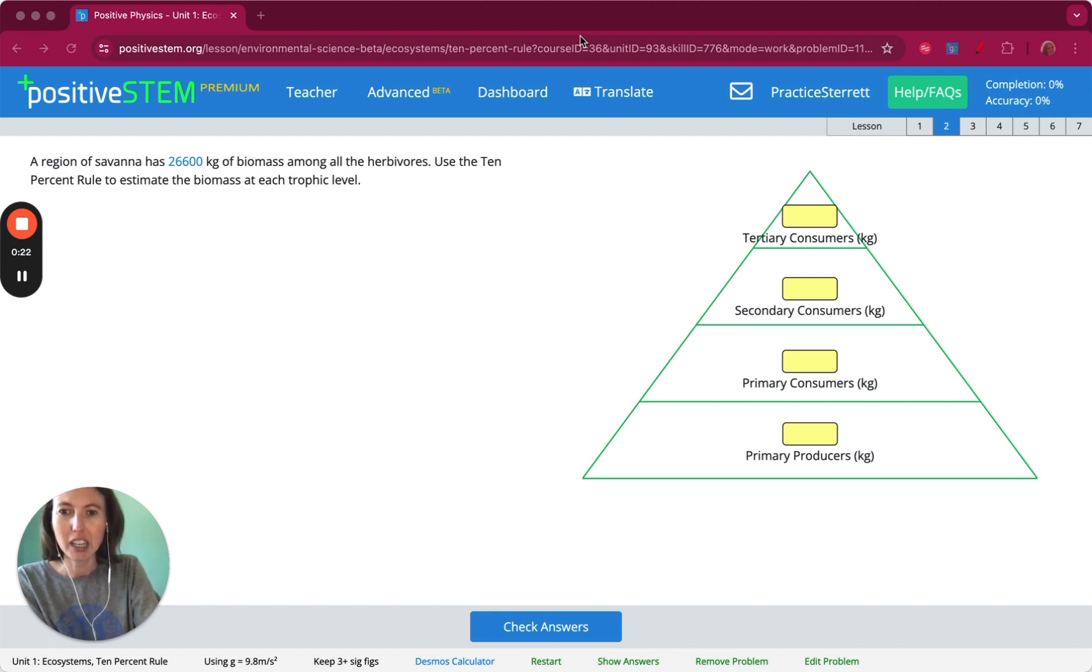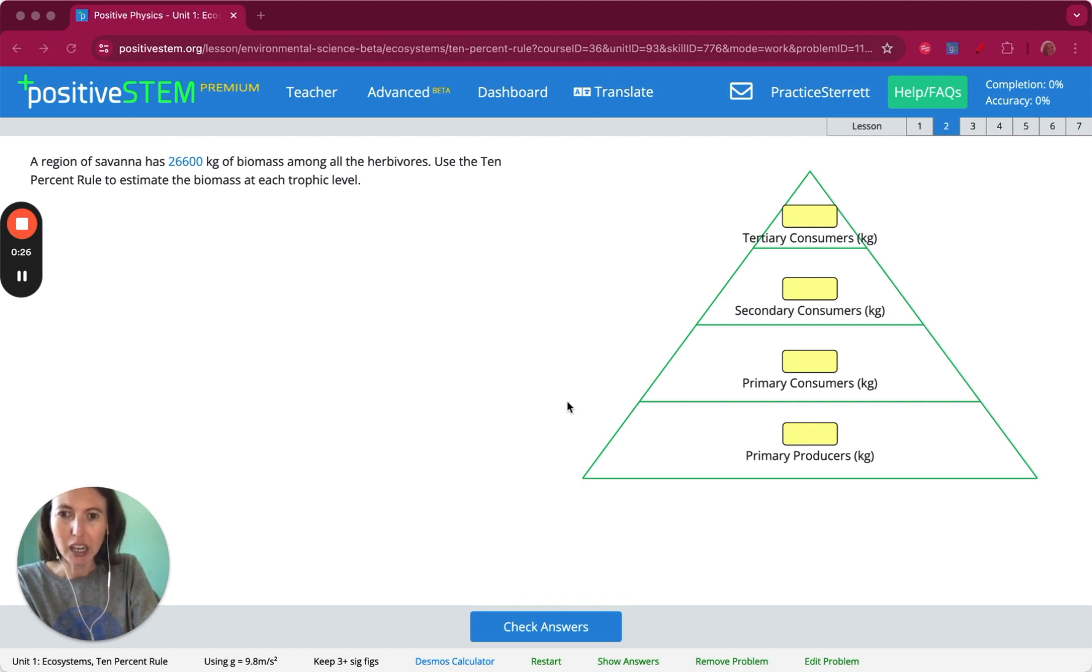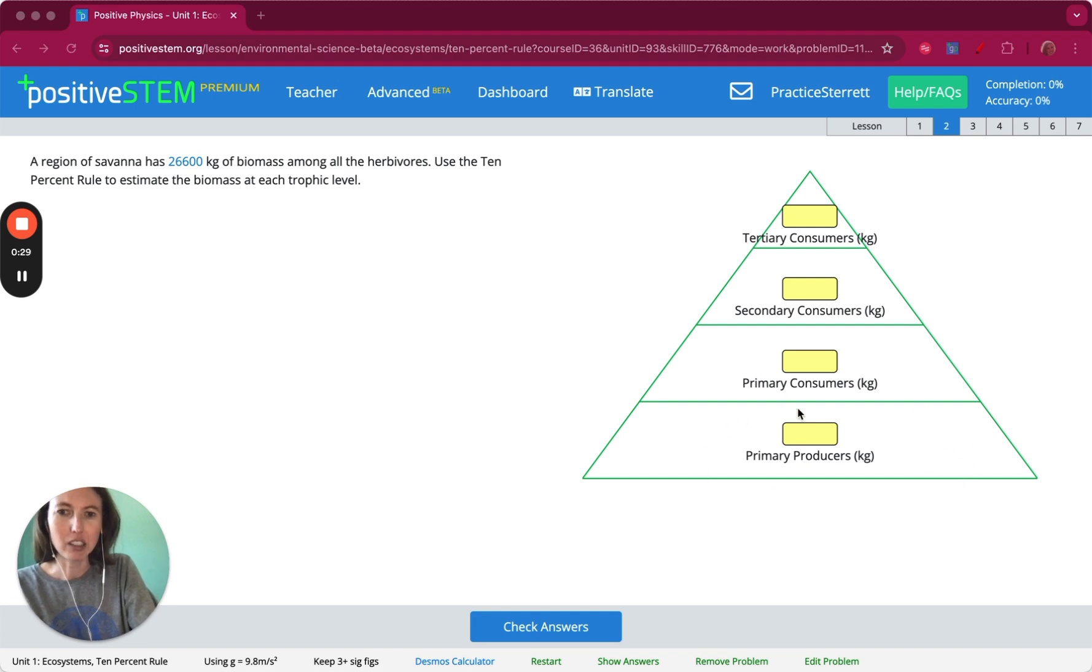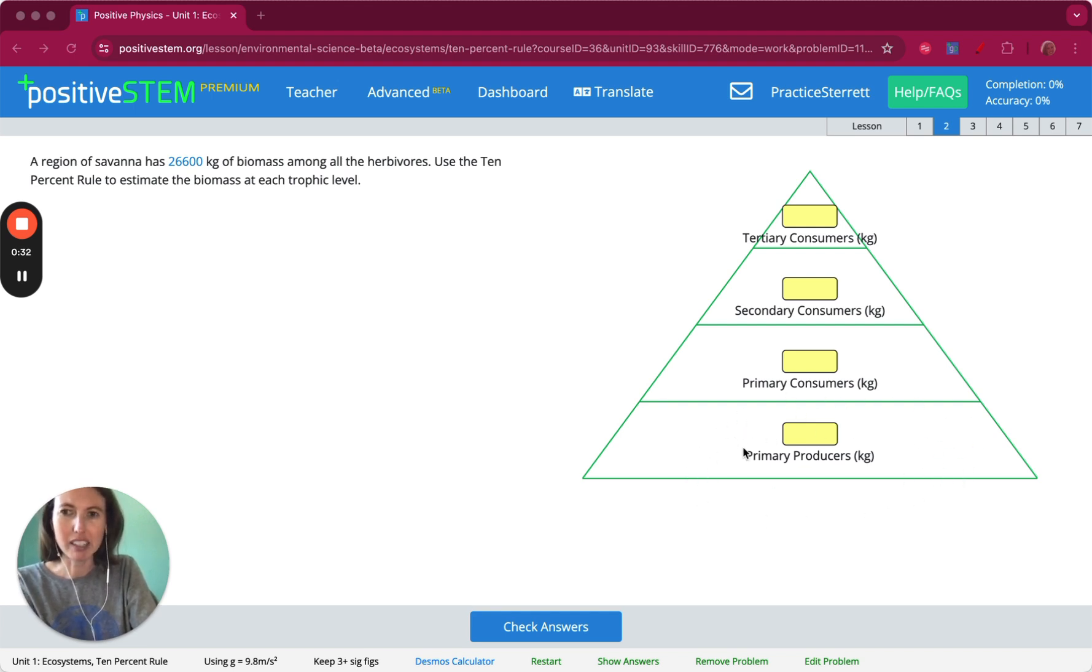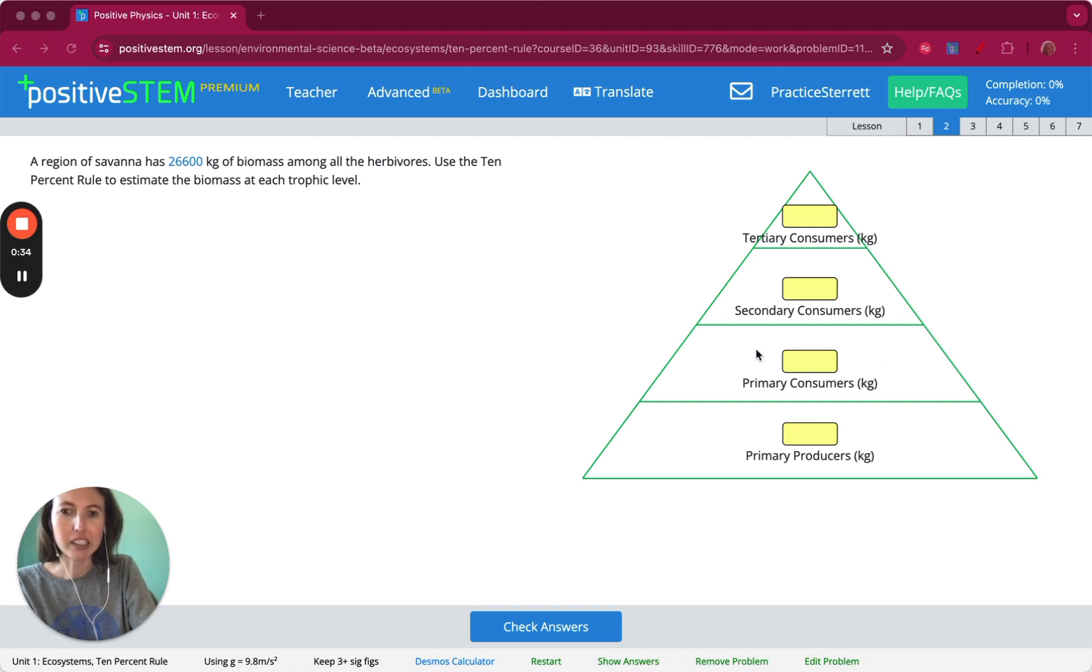A trophic level describes where an organism is in the food chain. Primary producers, so the plants and algae, are at the bottom of the food chain. They support the rest of the ecosystem. Herbivores eat plants, so they are the primary consumers.